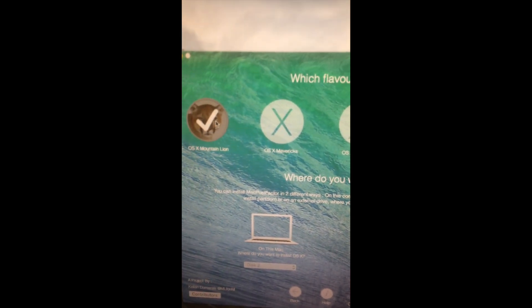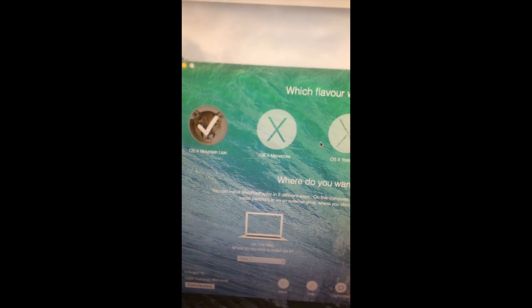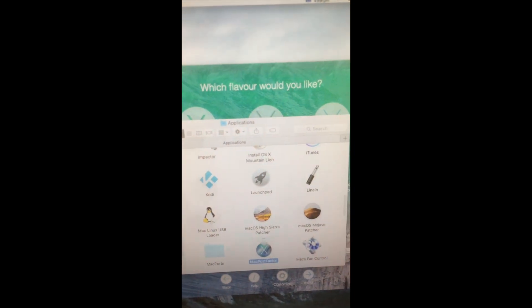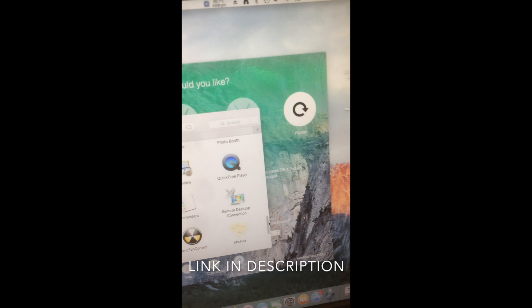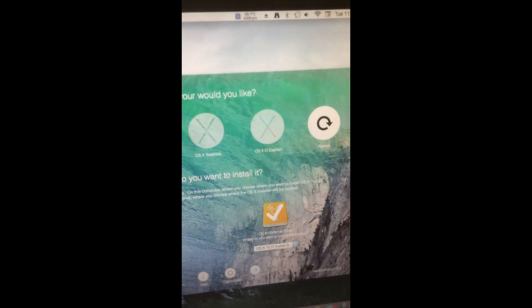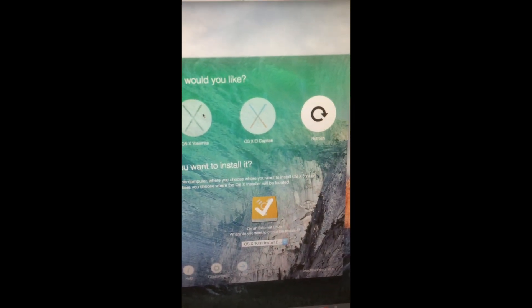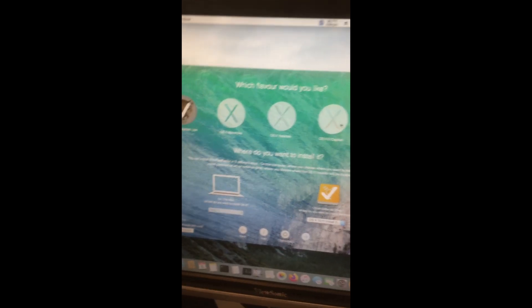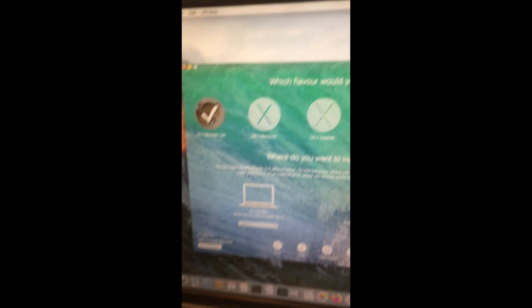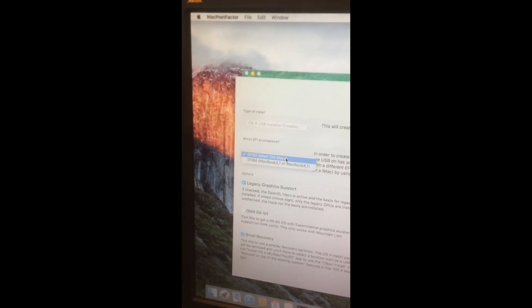First you've got to choose your version. You'll actually need the Mac OS installer in your Applications folder, so you've got to go ahead and get those — there are online sites you can get them from. For this video I'm going to be showing Mountain Lion, because if you're doing 10.9 Mavericks, Yosemite, or El Capitan, unfortunately there is no graphics acceleration and it will be slow. Then click on Customize. There's EFI 32 or 64 — most people will want to choose 32. However, if you've got a MacBook 3.1 or MacBook 4.1, which is slightly newer than mine, you'll want to choose 64. Make sure you click this. I've got a GMA option but it's unstable so I'm not going to use it.